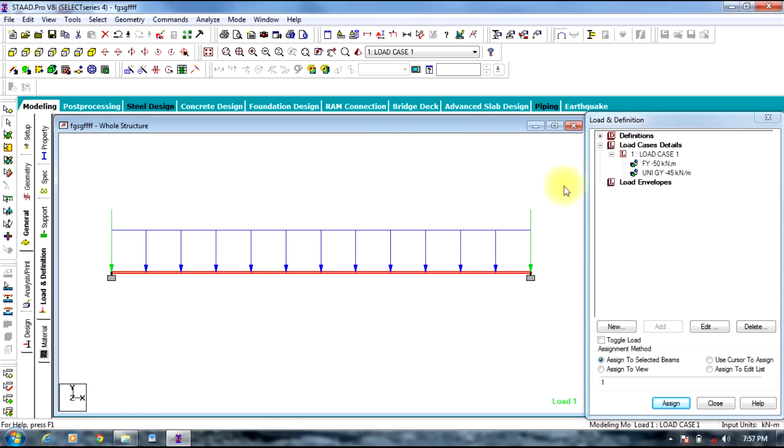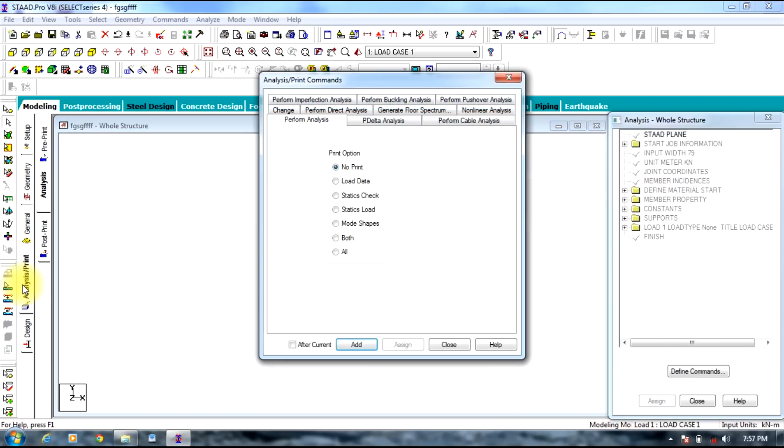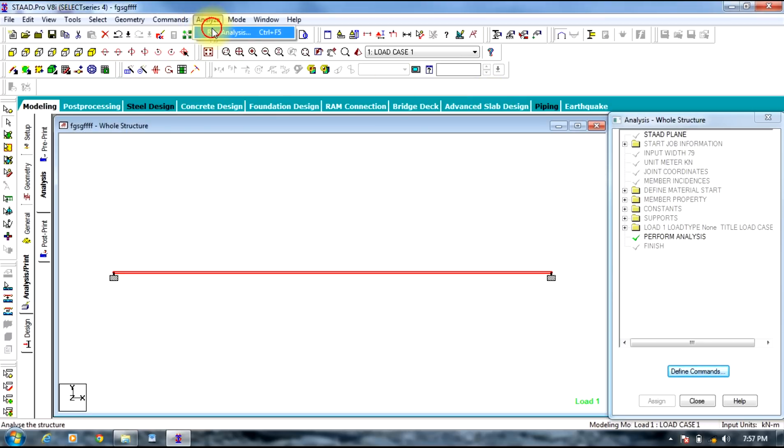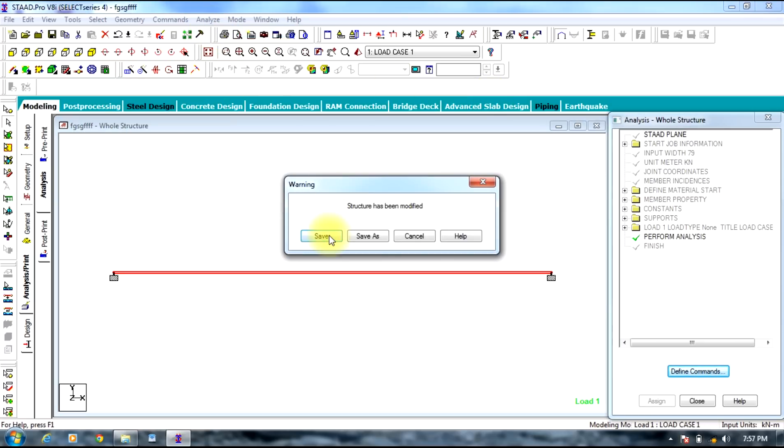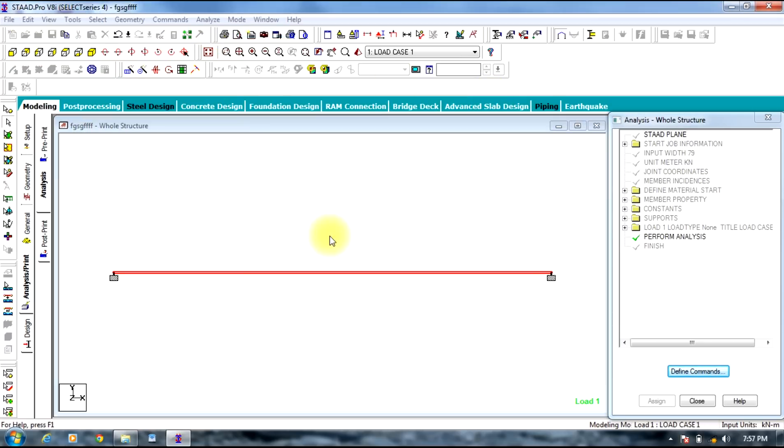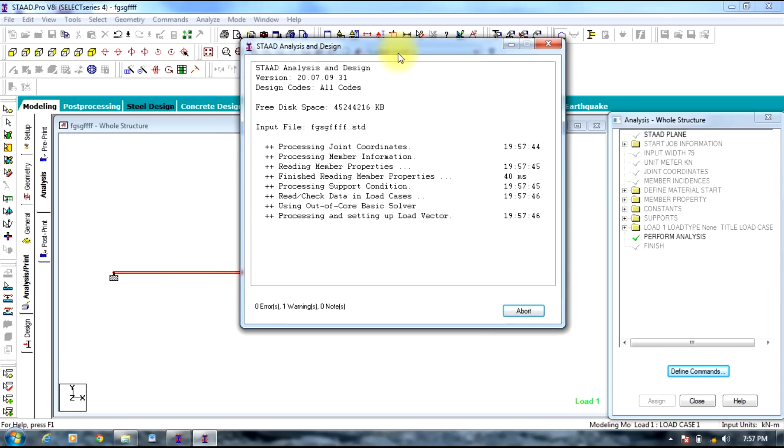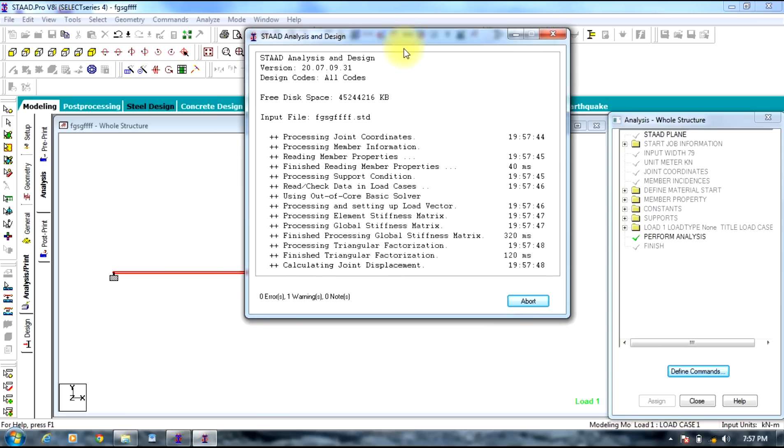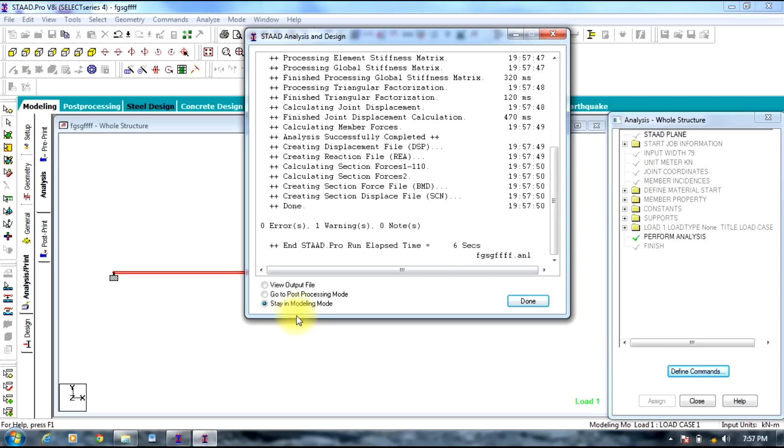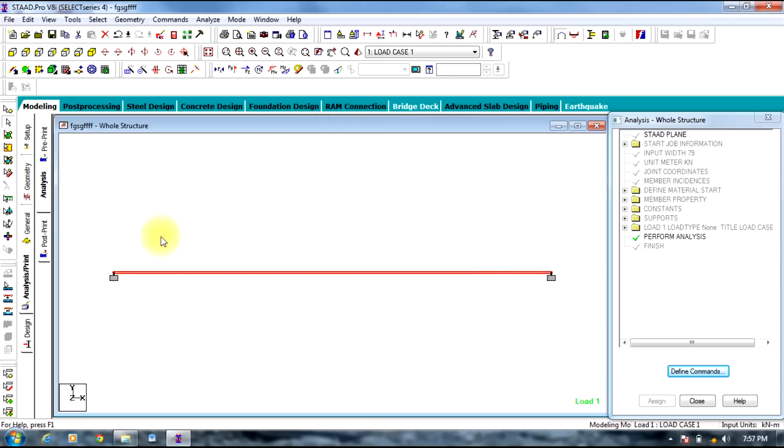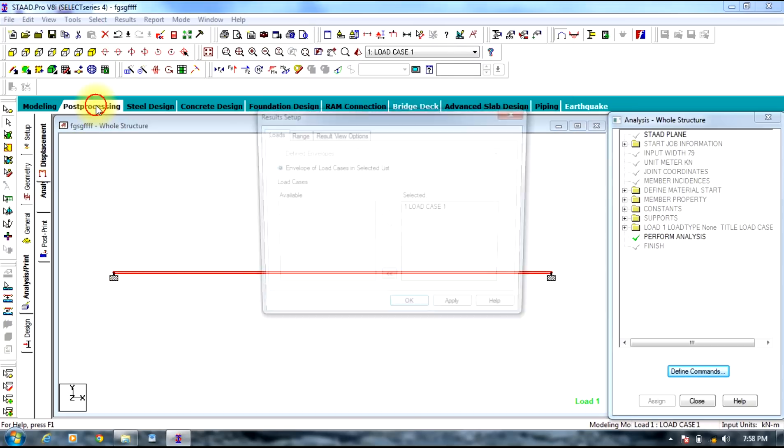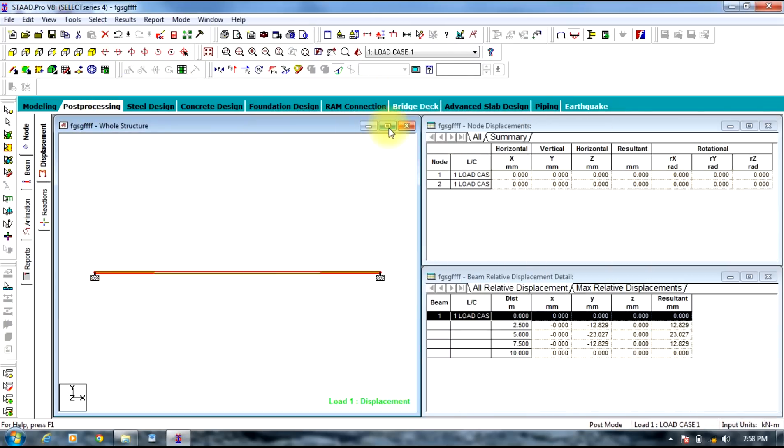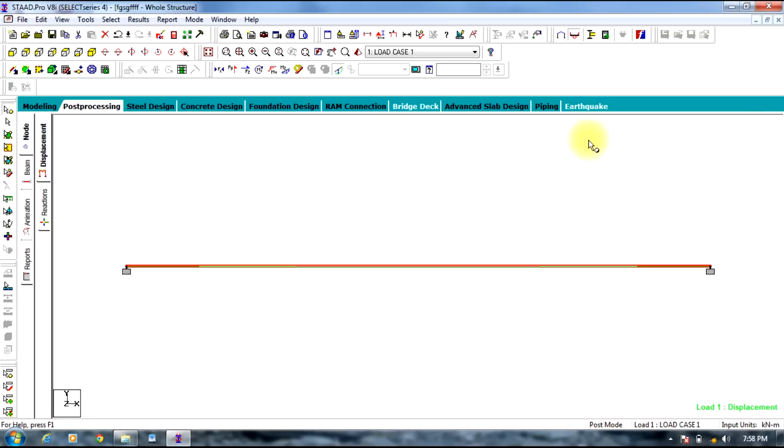Now you need to analyze this beam subjected to uniformly distributed load and nodal load. So select analysis and print tab next to general tab. Press add, close. Now you need to select analyze in the menu bar and run analysis, save. In this way the analysis keeps going on and finally we come up with output file. You can go to post processing mode or you can stay in modeling mode. Now we go to post processing mode. In this you select OK, maximize the screen.